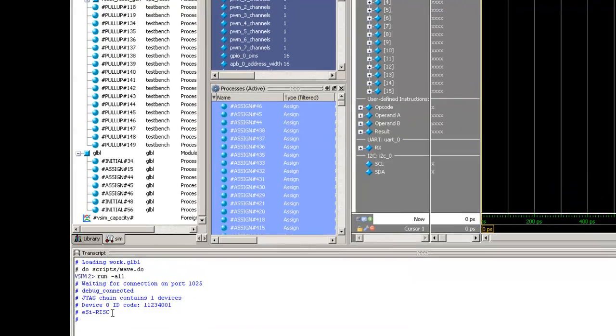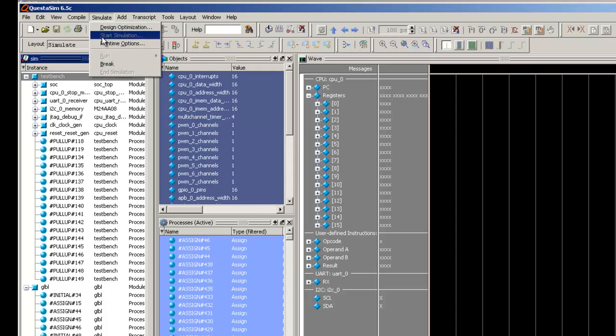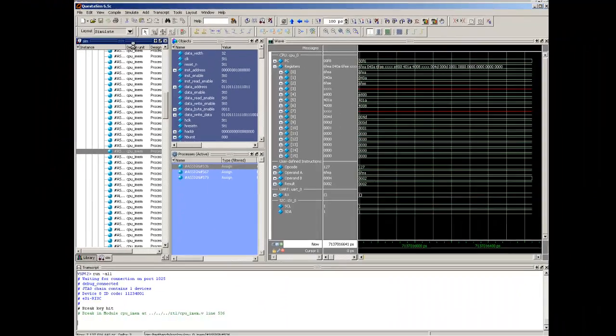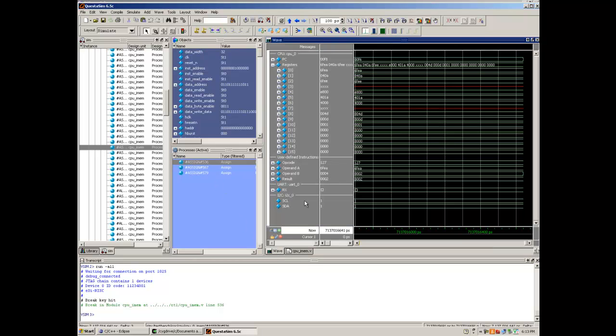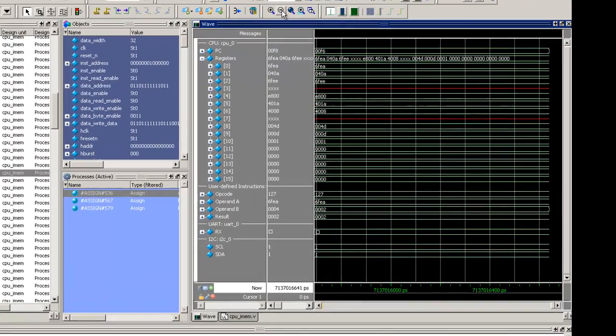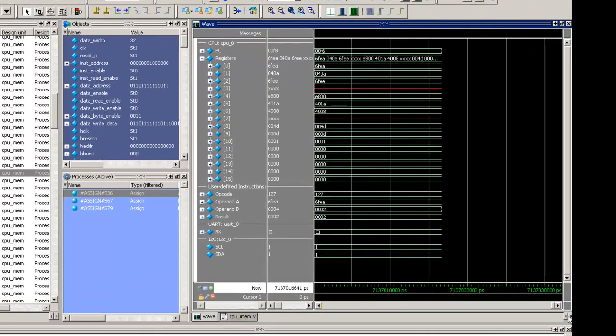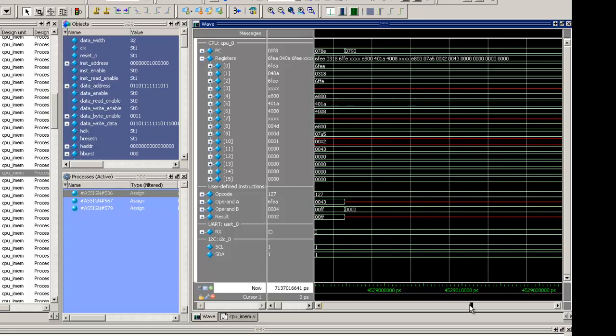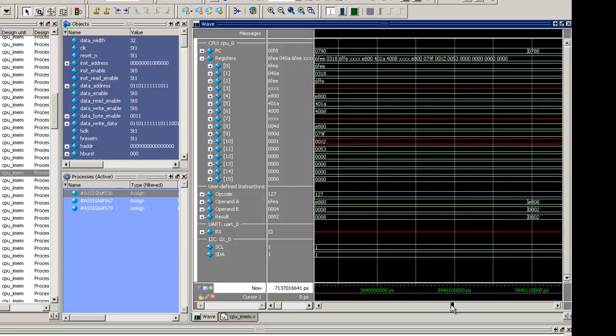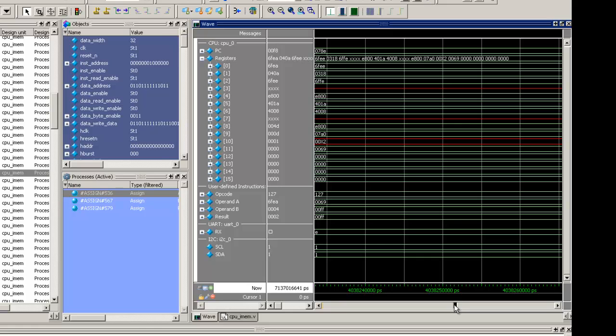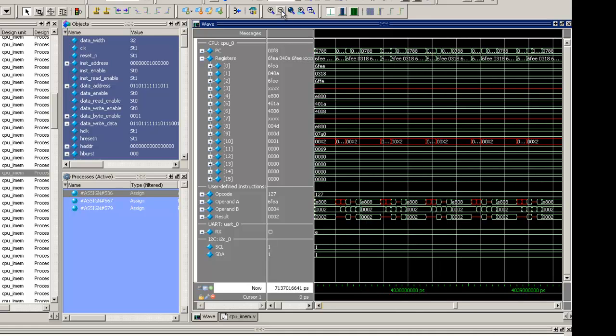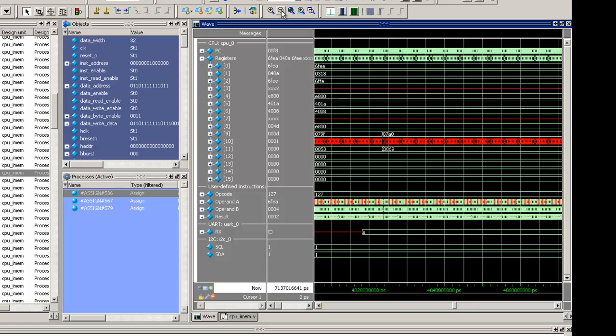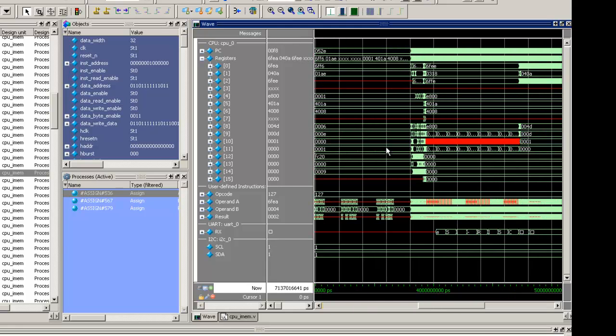I shall break the simulation here. Now I shall check the UART to see the received information. Yes. That's received EasyRISC.